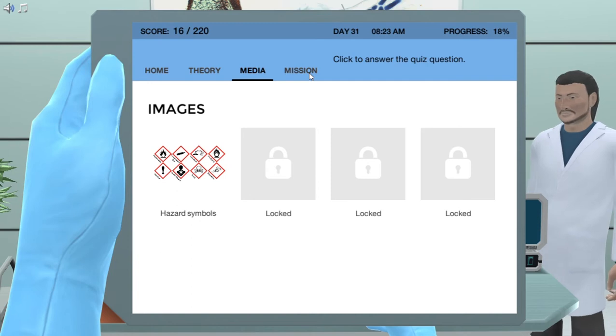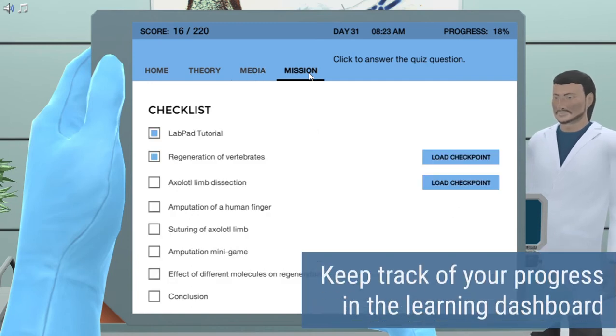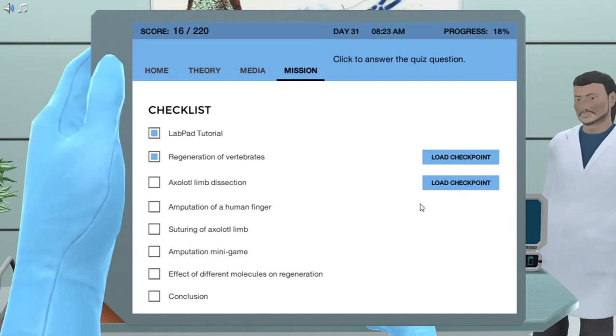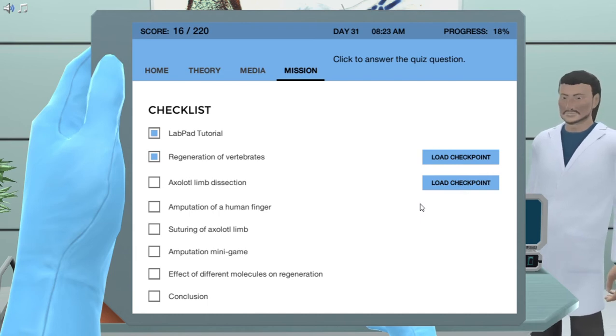You will also have full access to a learning dashboard that provides you with a clear overview of your scores and progress as you learn new topics every day.